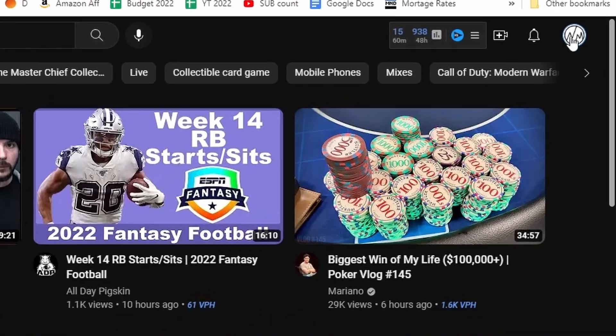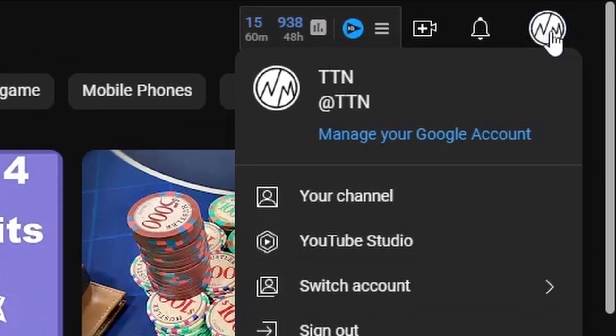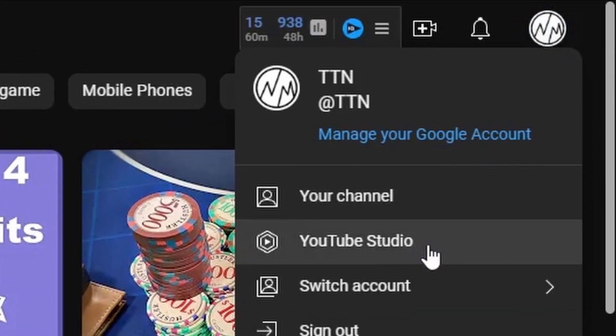Go to the top right, click on your profile picture and then you're going to click on YouTube studio.